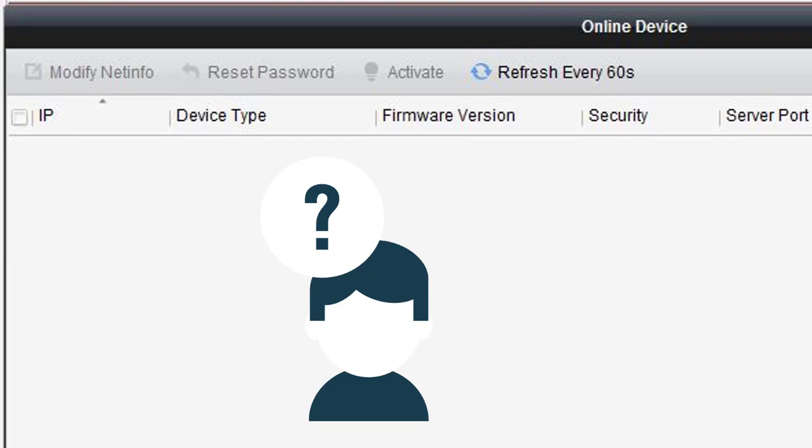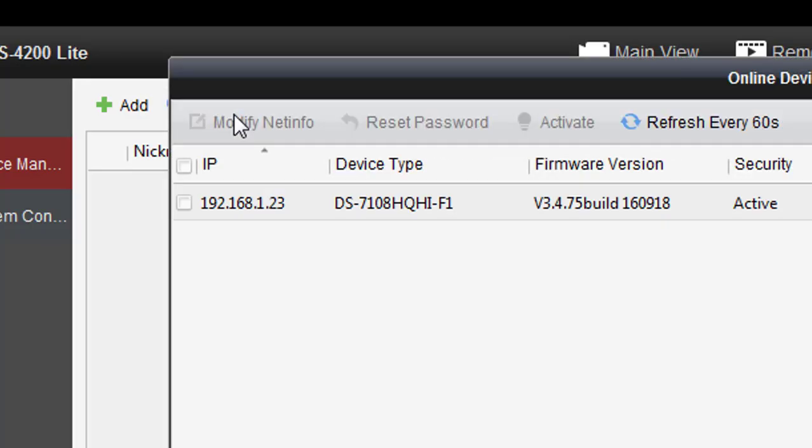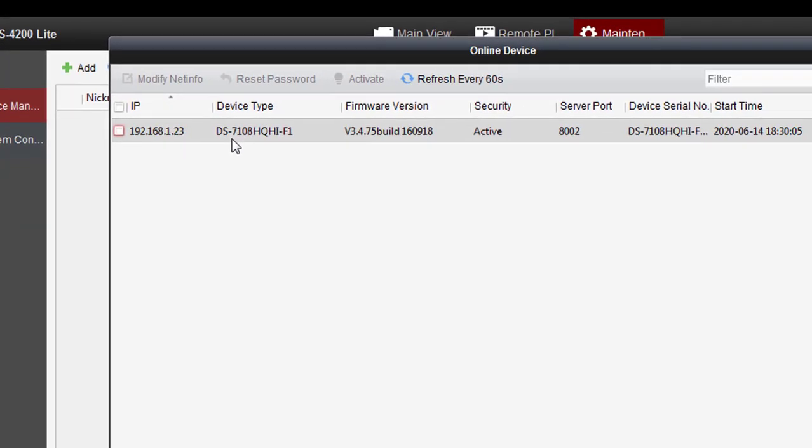When connectivity is successful, you can see the device in the online devices tab. Now you can see your device here.